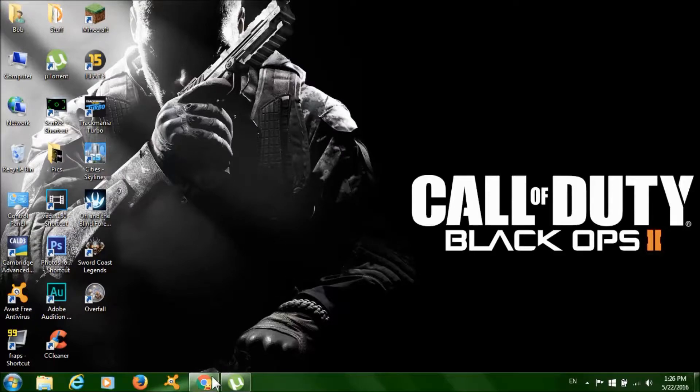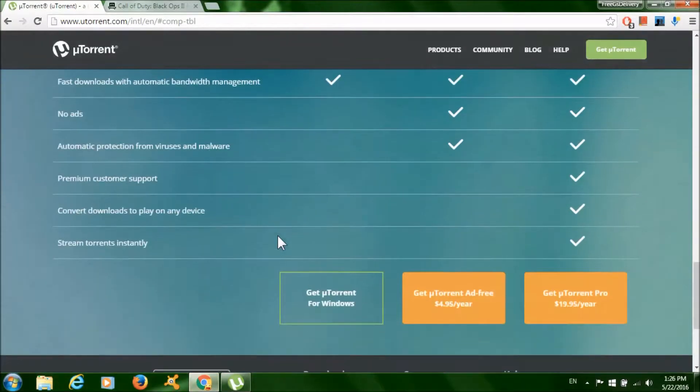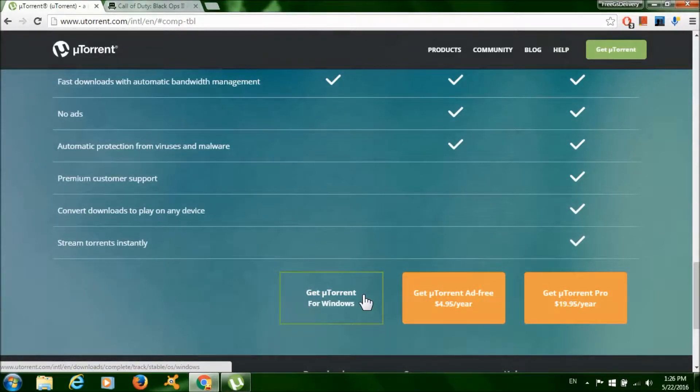Now to get started, click on the first link in the description below. Then click get your torrent for Windows to download your torrent. You need this program to download the game.